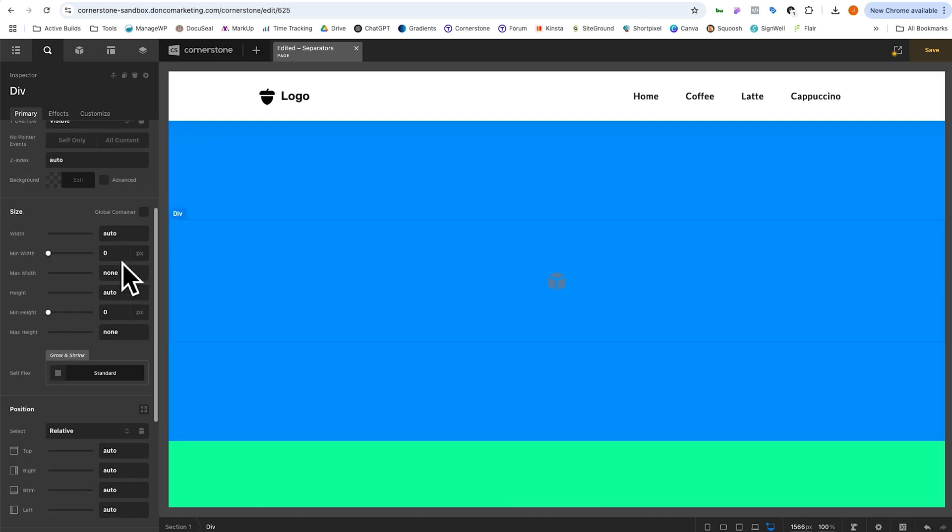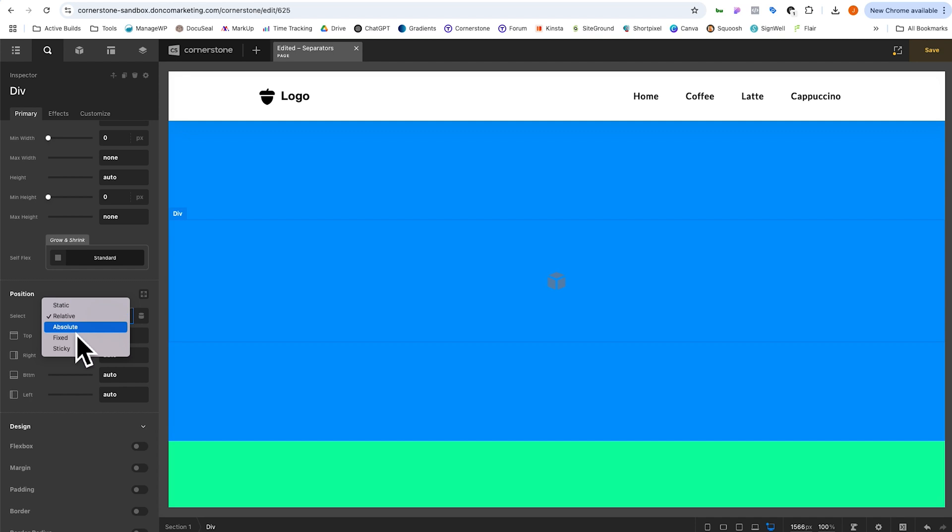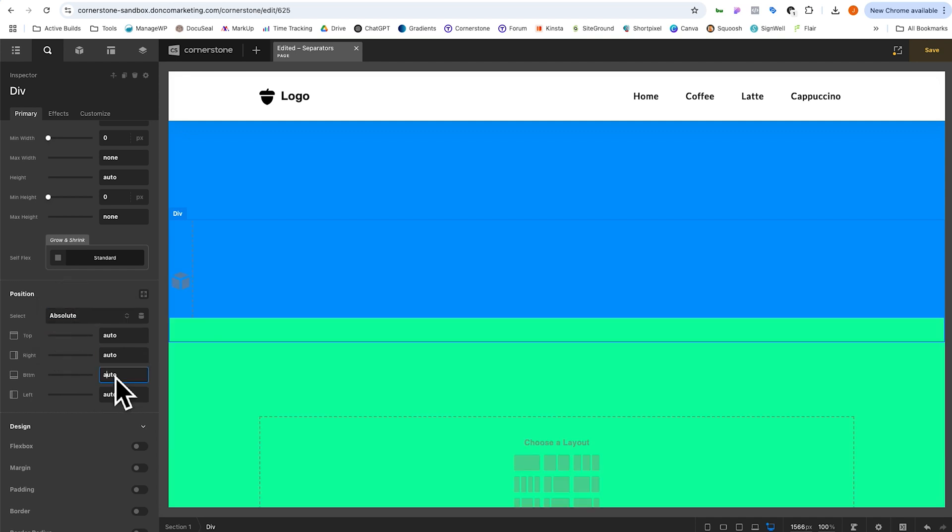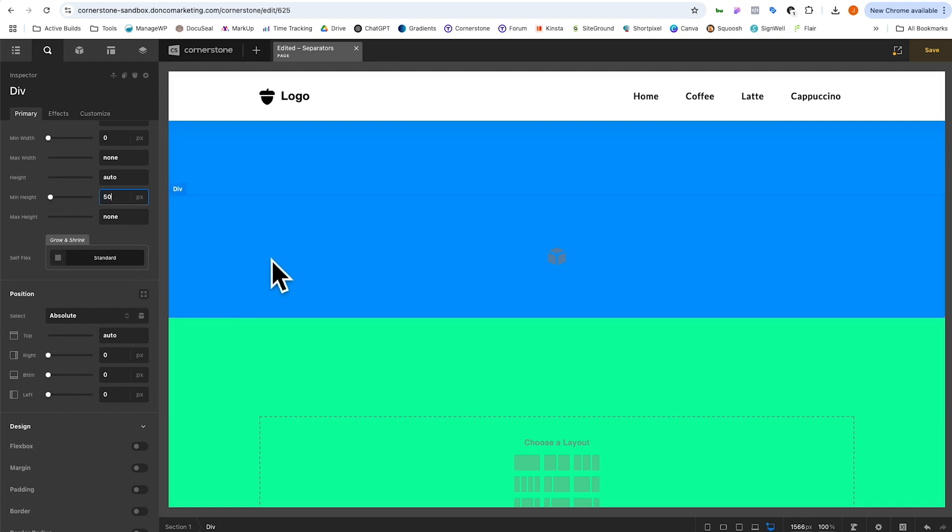And so what I'm going to go ahead and do here is simply click on our section, come up to the section children here and hold down the command or control key. And I'm going to add a div. Now with this div clicked, I'm going to come down to our position and I'm going to set it to absolute. I want it to be absolutely positioned to the bottom. We'll add zero right and zero left so that it takes up the full width and we'll give it a minimum height. Let's just call it 50 pixels, something like that here. All right. I think that's looking pretty good.